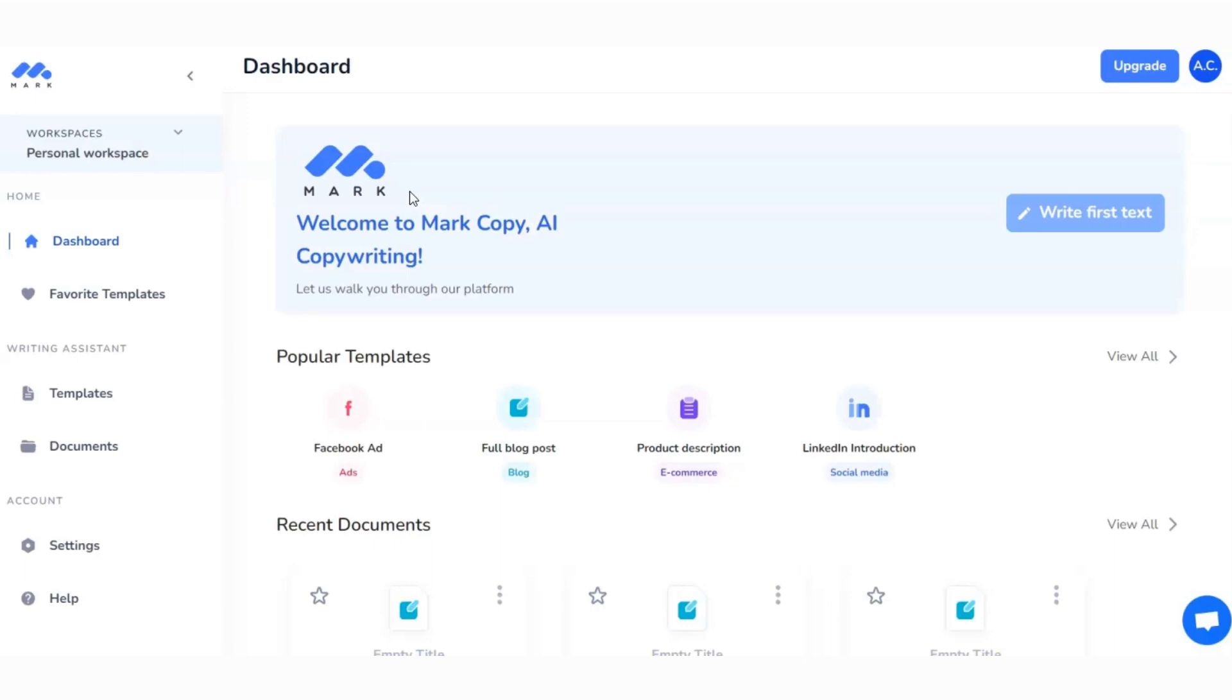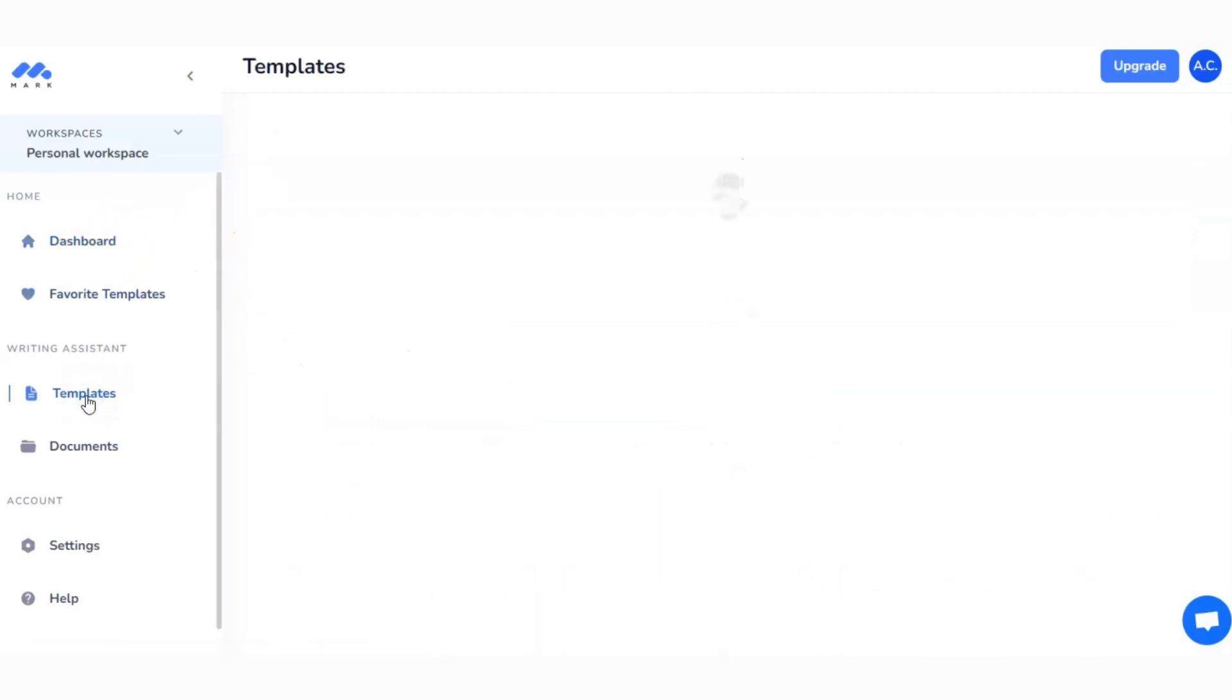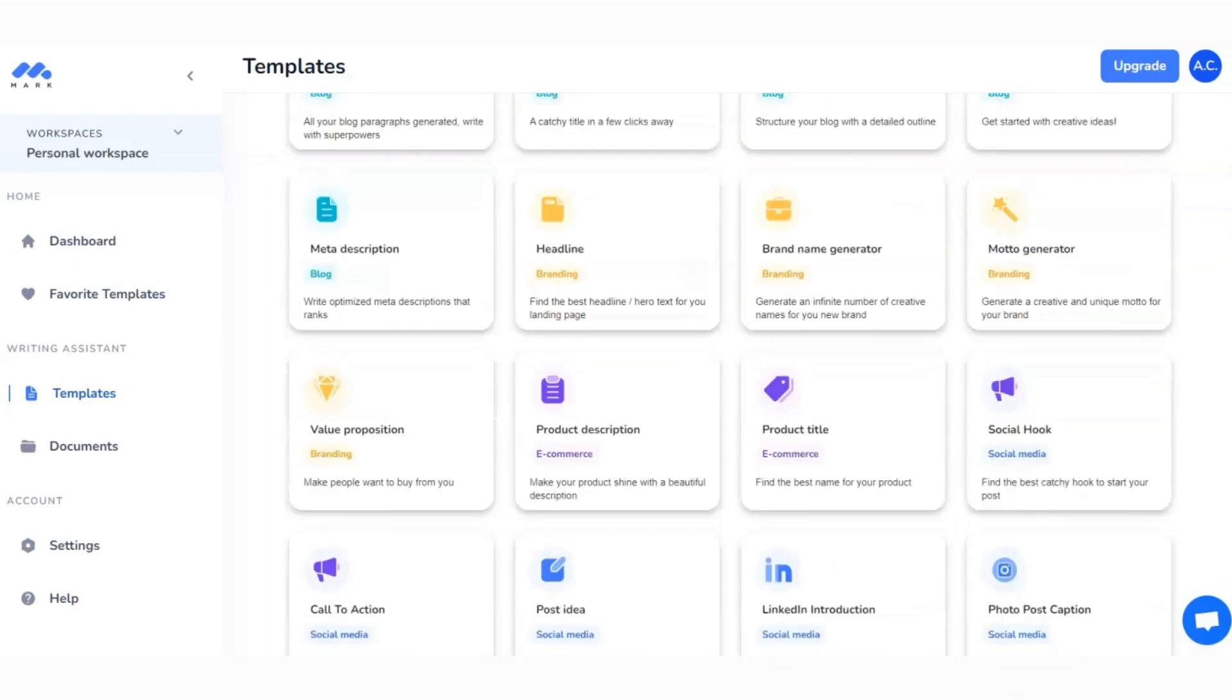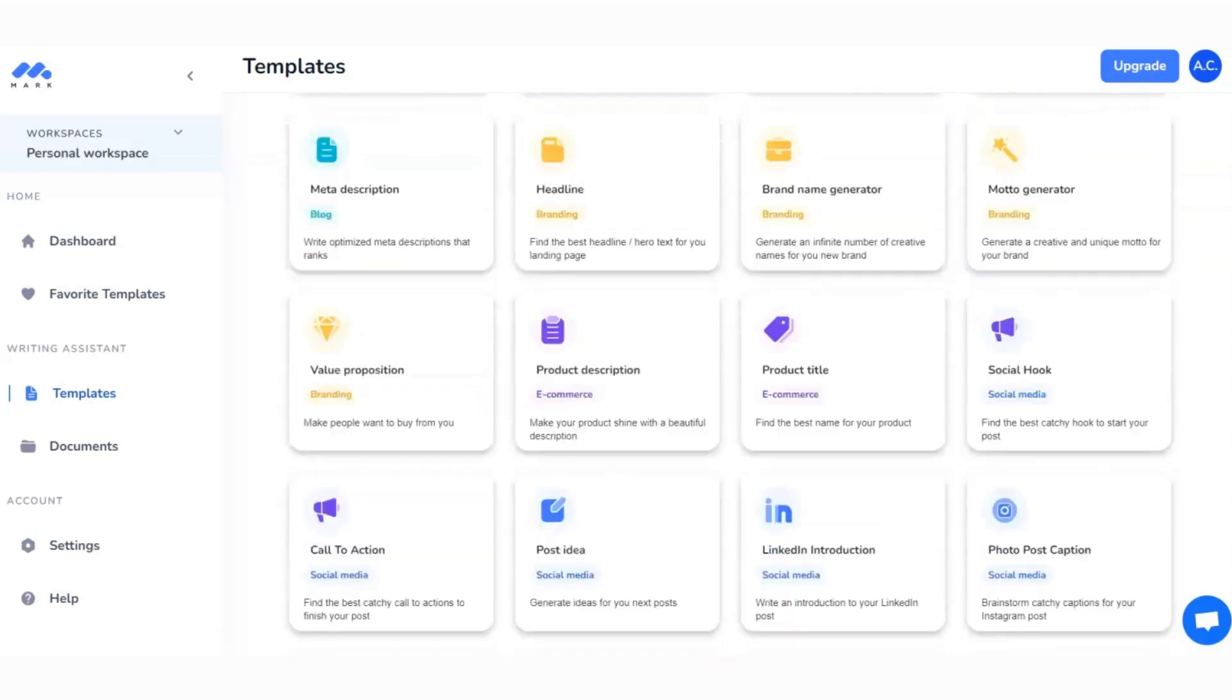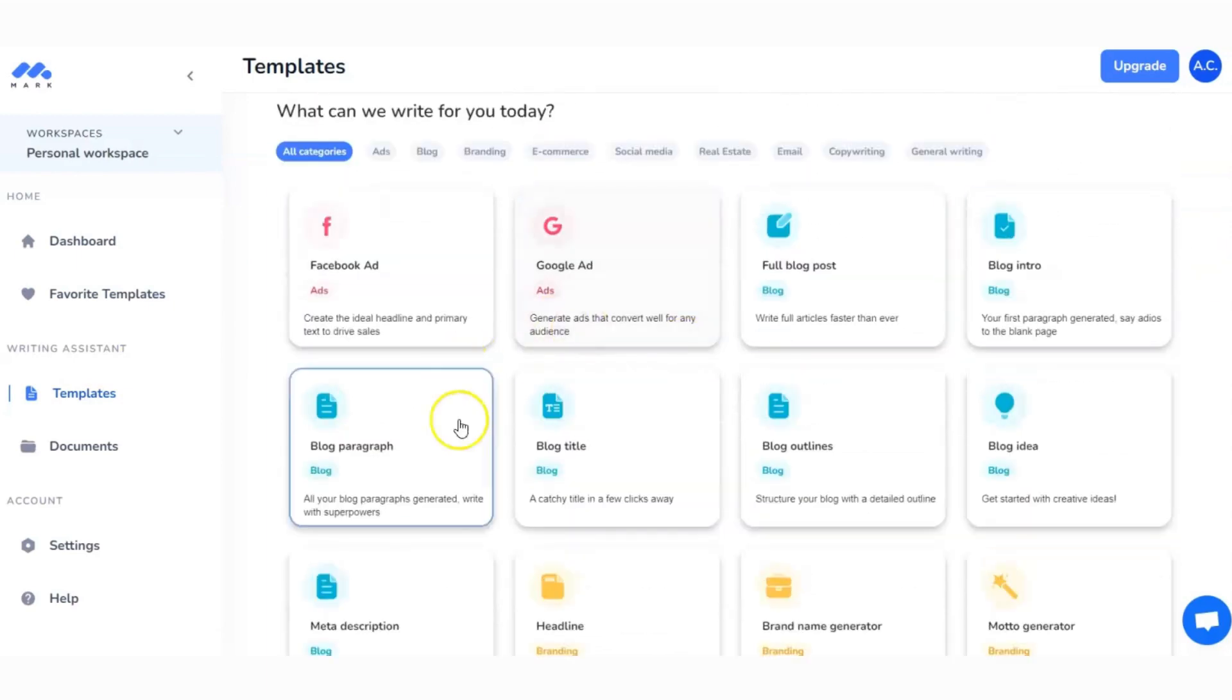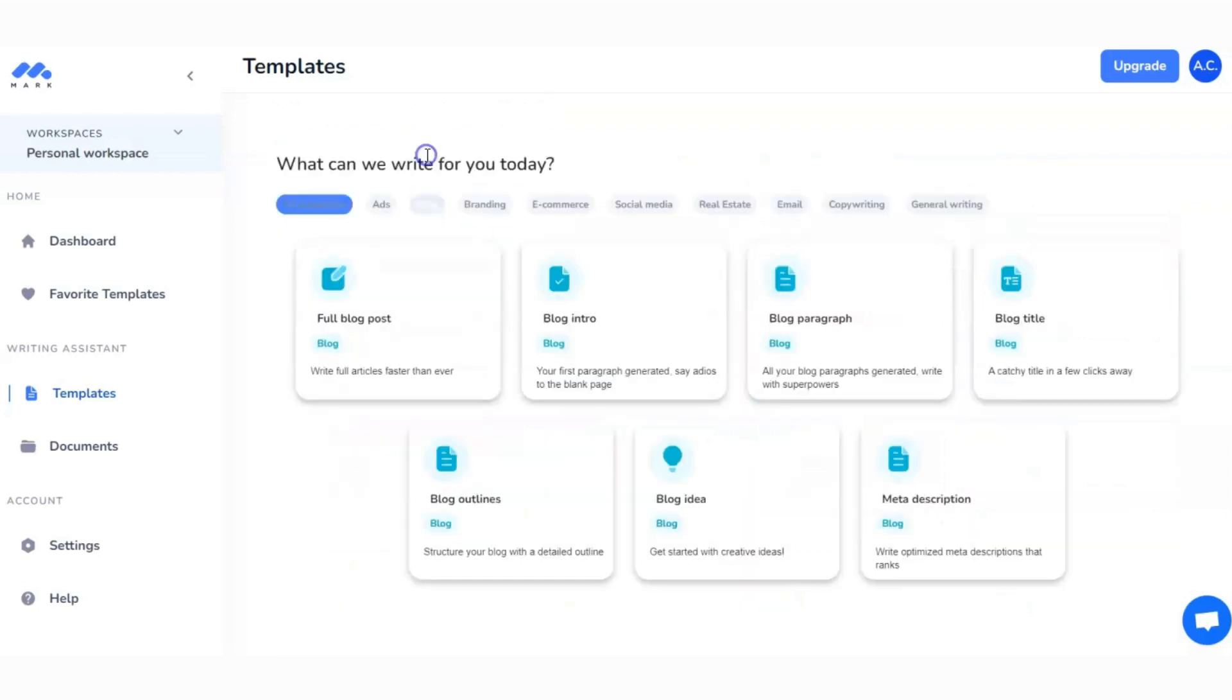Let's get started with Mark Copy. First thing we're going to do is find ourselves here on the dashboard when we log in, and it's down to Templates where we want to head. If we go here and scroll down, you can see they've got all the different templates and they're color coded so it's easy to see where they fall.